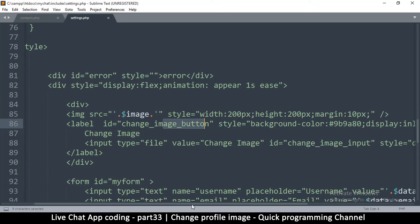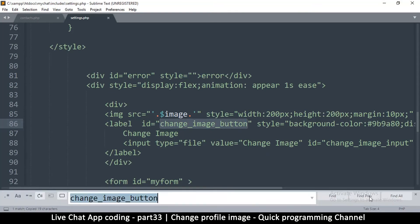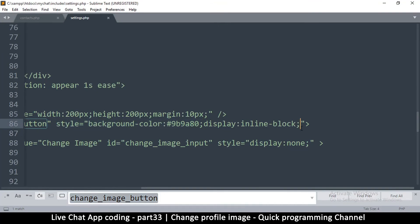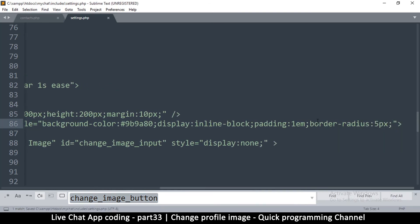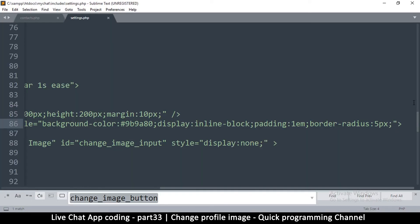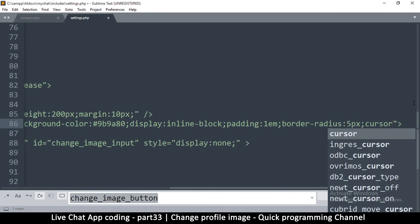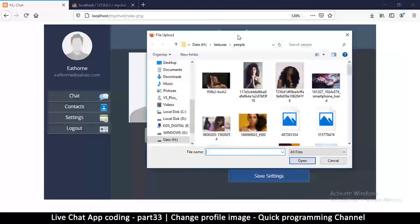The label doesn't look like a button yet because it's missing styles. I'll add padding of 1em, a border-radius of 5 pixels to make it look more button-like, and a cursor of pointer. After refreshing, clicking the button opens the file picker — this looks great.